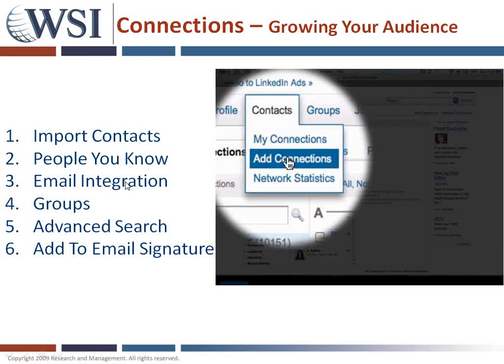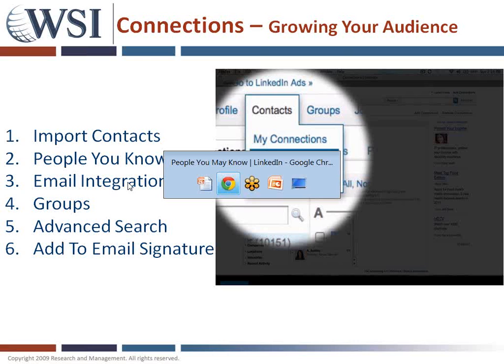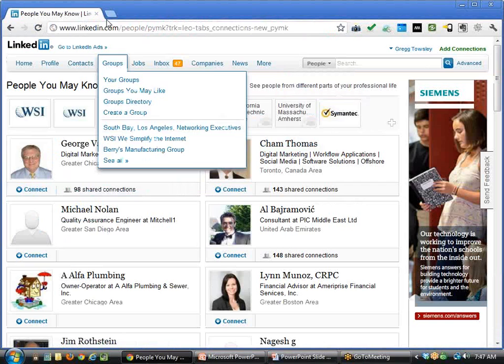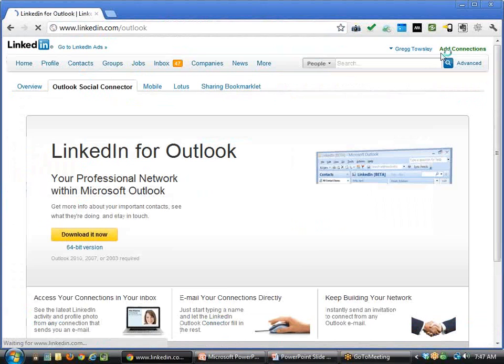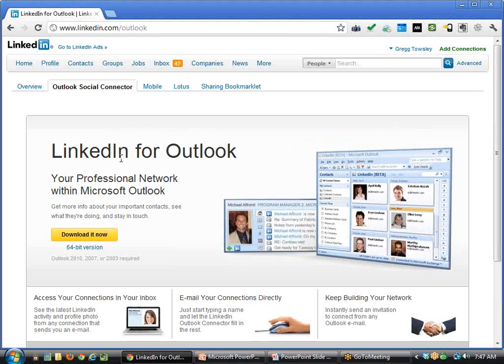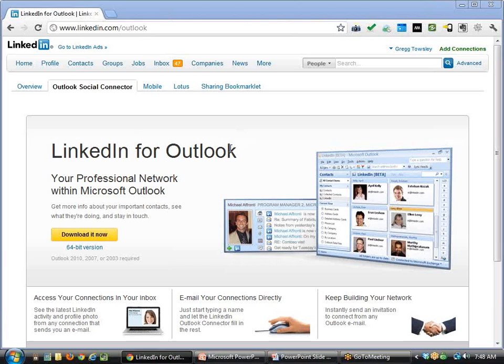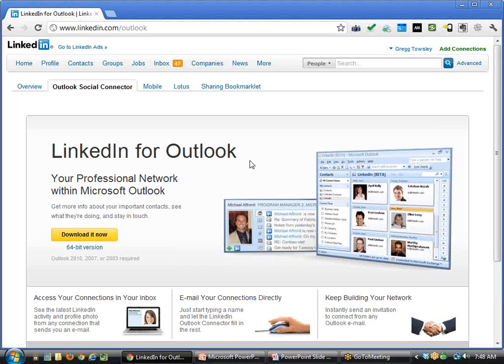The third point is email integration. If you're using Gmail or Google Apps, they have a product called Rapportive, which LinkedIn recently bought. If you're using Outlook, there's an Outlook extension that can be installed. When you get an email from somebody, it will automatically pull in their LinkedIn information and most recent connections. With one click, you can add folks to your LinkedIn network directly from your email, without ever going to the platform.